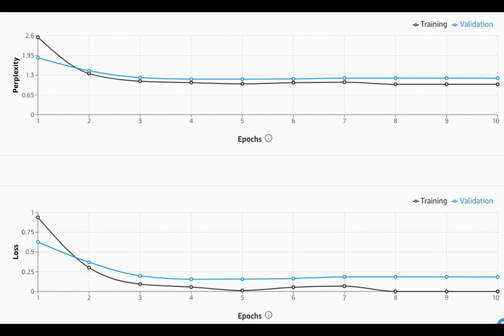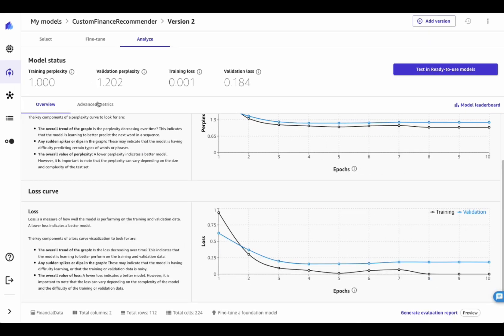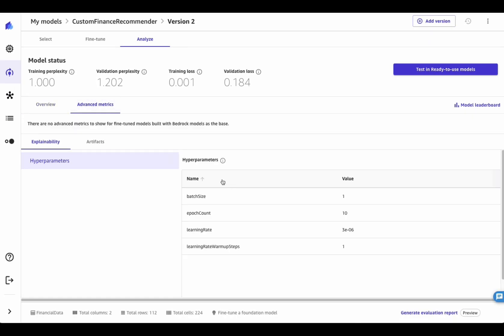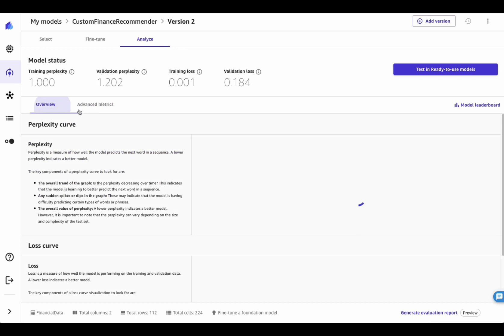As a general rule of thumb, the curves should decrease over time, and they should not show any sudden spikes. More metrics and artifacts associated to the training job are available in the Advanced Metrics tab.